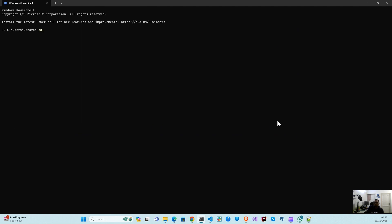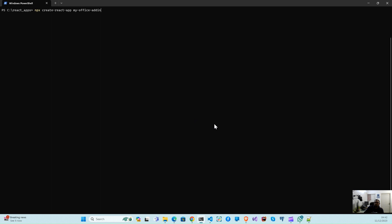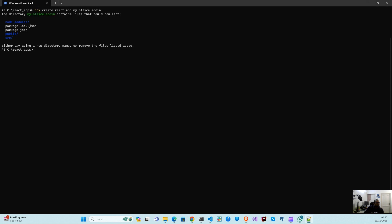First of all we are going to open the portal and open our React application. Now let's create a new React add-in. The first command we will be using is for installing the Office add-in tools, and the second command we will use after this.